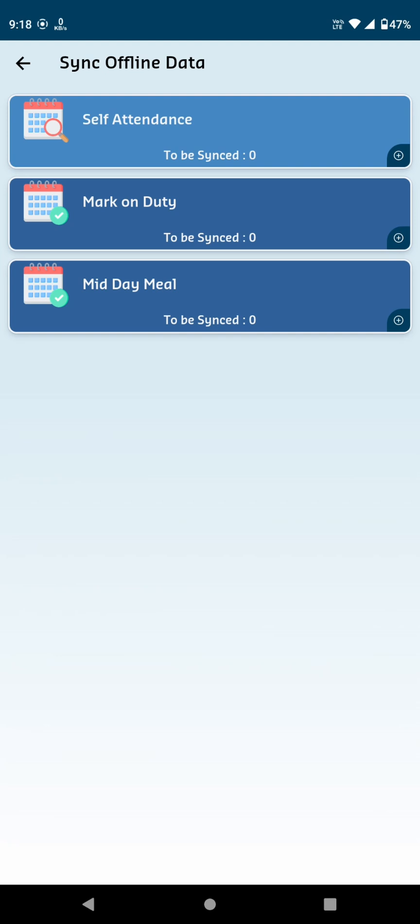Self-Attendance, sync your own attendance data. Mark on Duty, sync details if you were marked on duty at an event or workshop. Midday Meal, sync data related to the Midday Meal records.